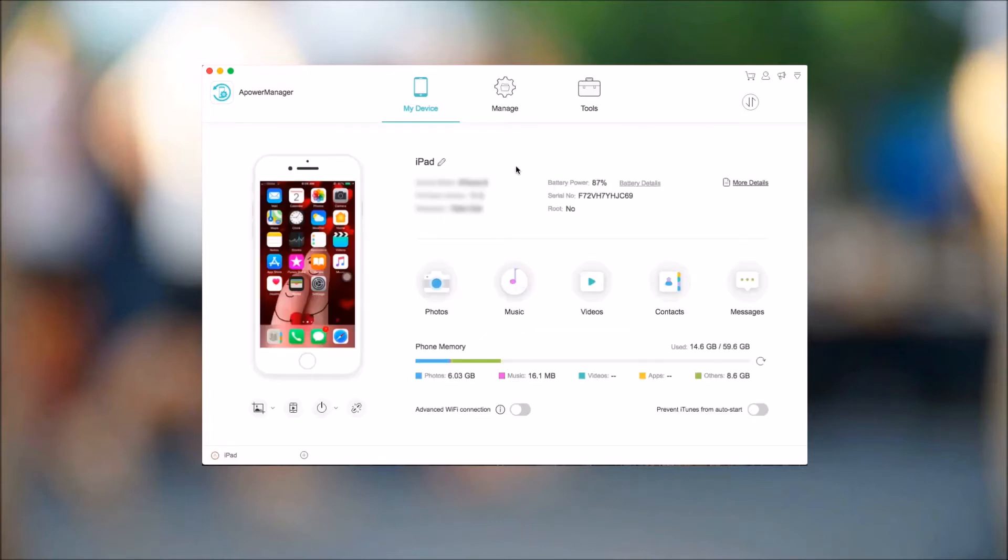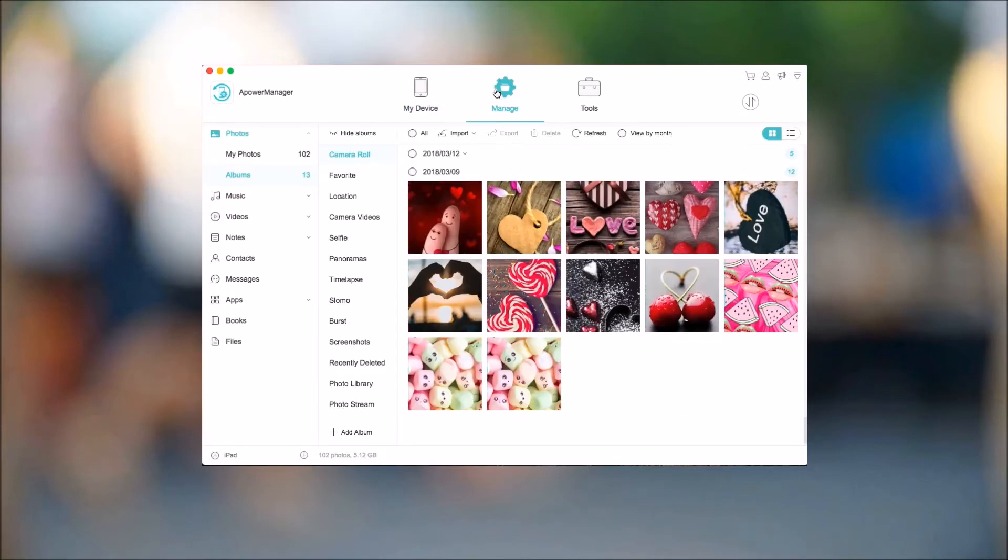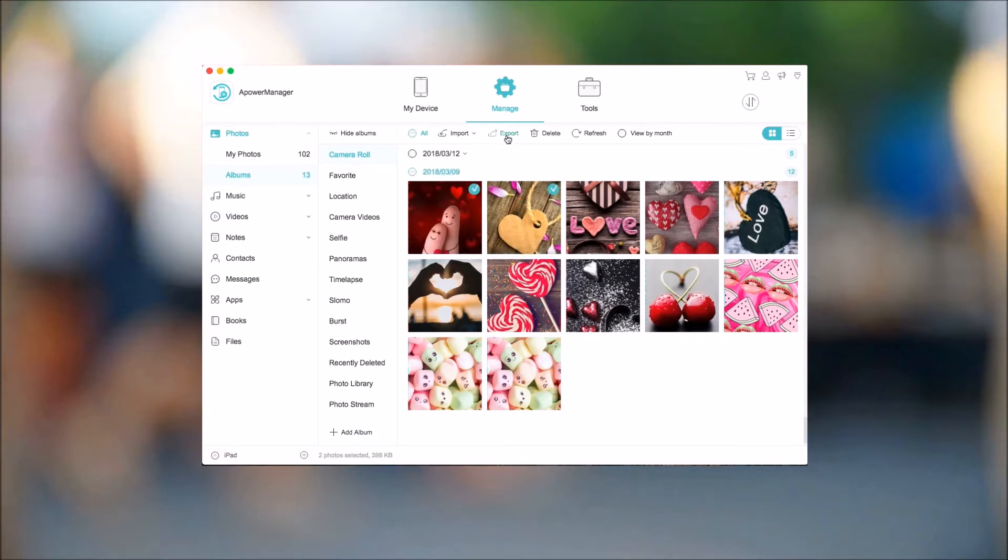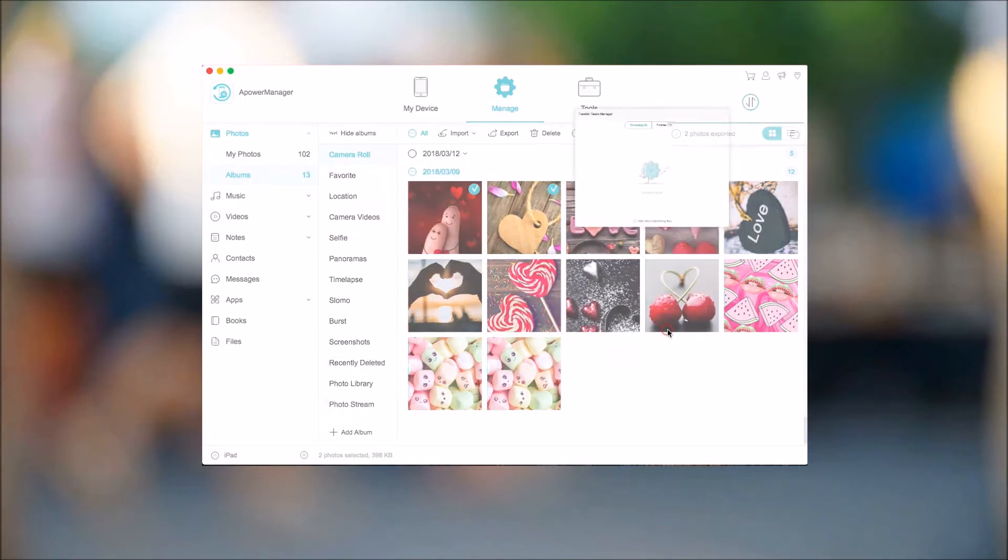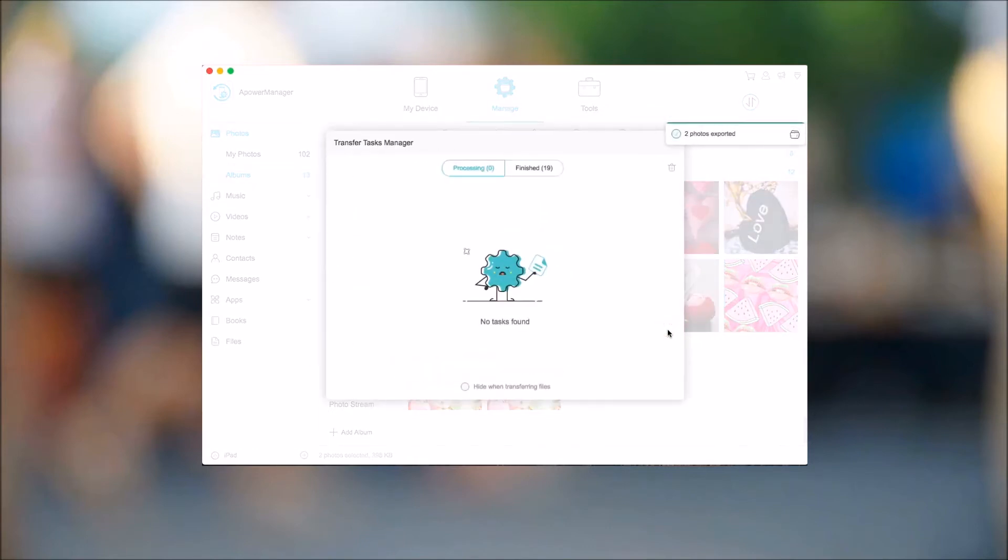Upon connecting your phone, simply click on the Manage tab button and then choose Photos from the side menu. From here, check the photos that you want to transfer and click Export. Now, choose your folder location and then click on Open.